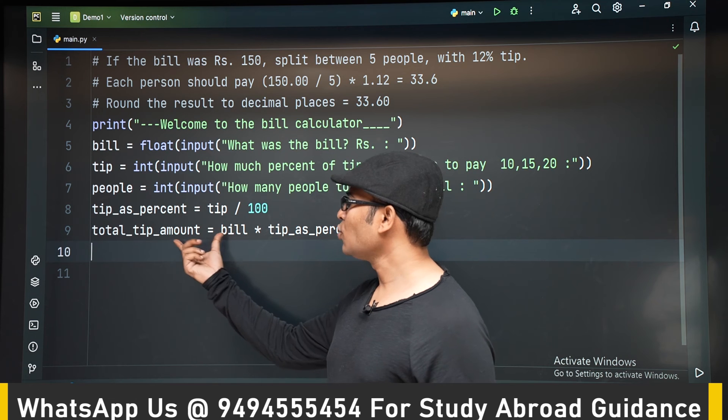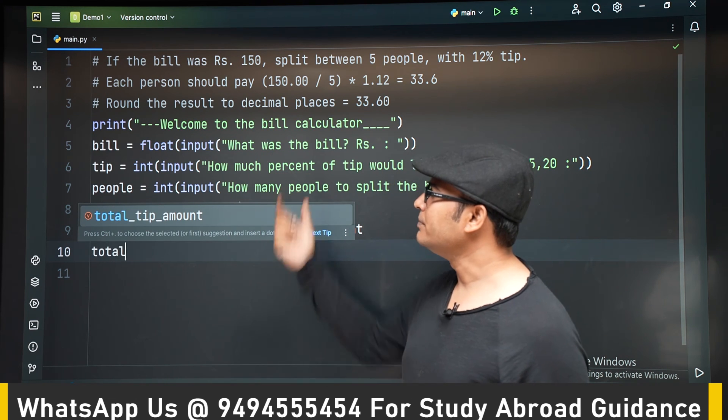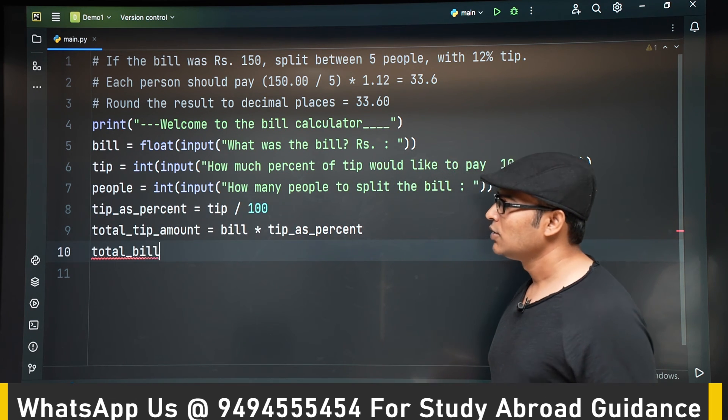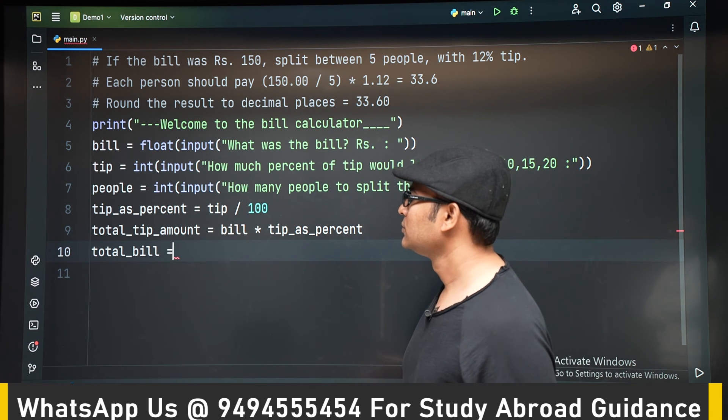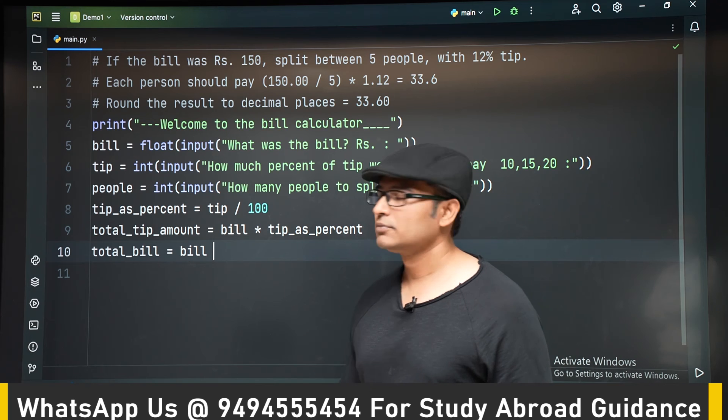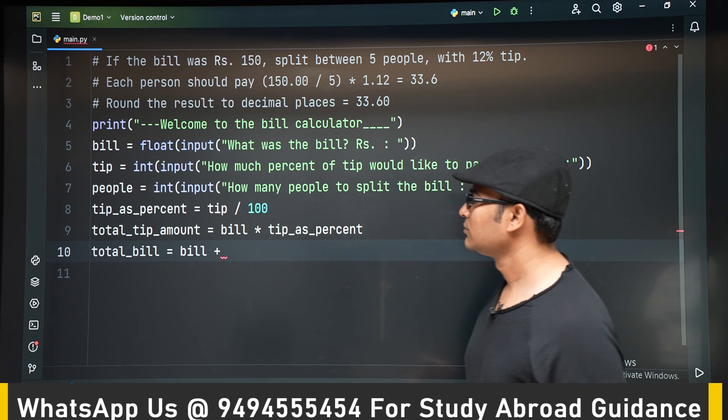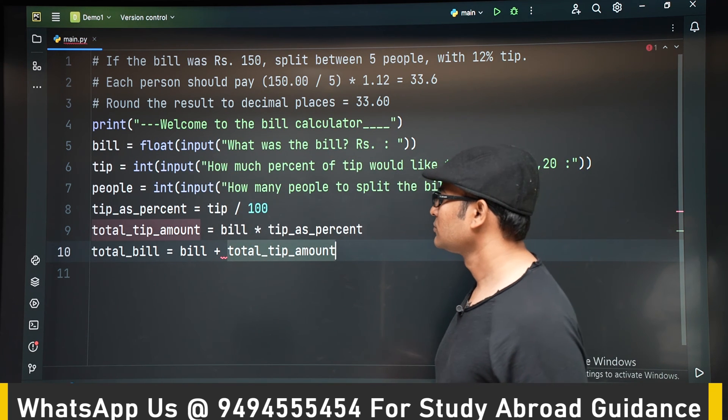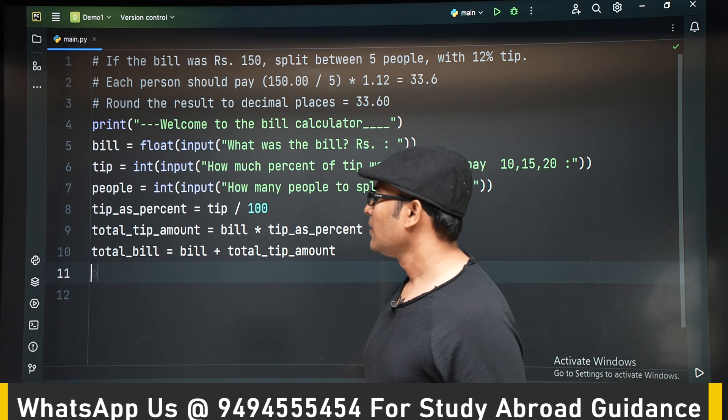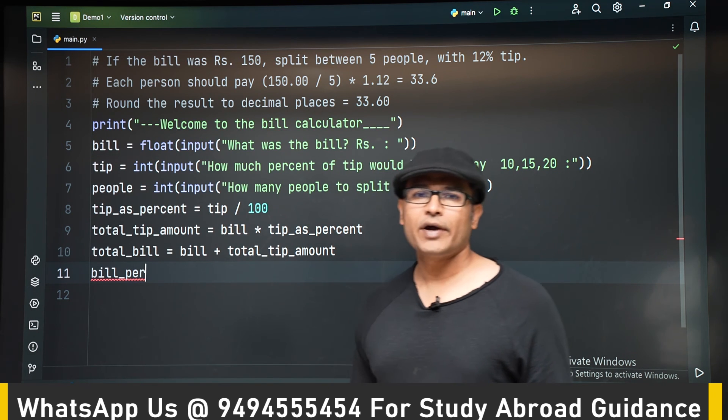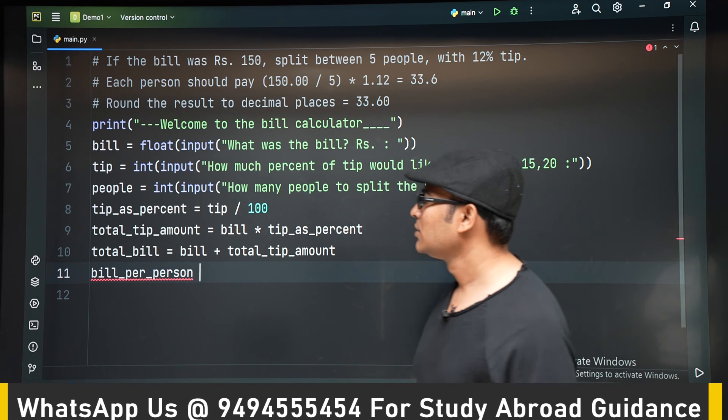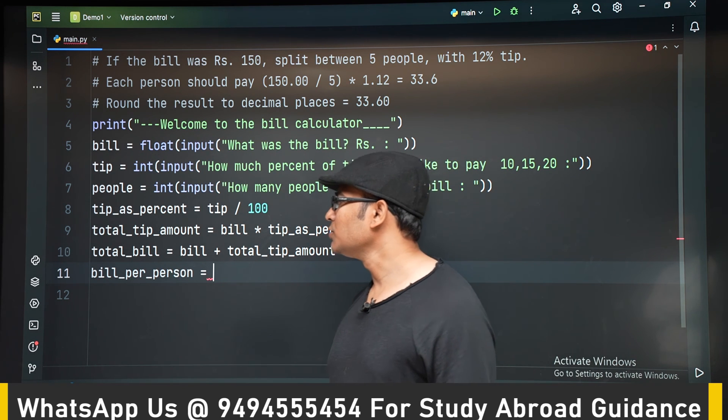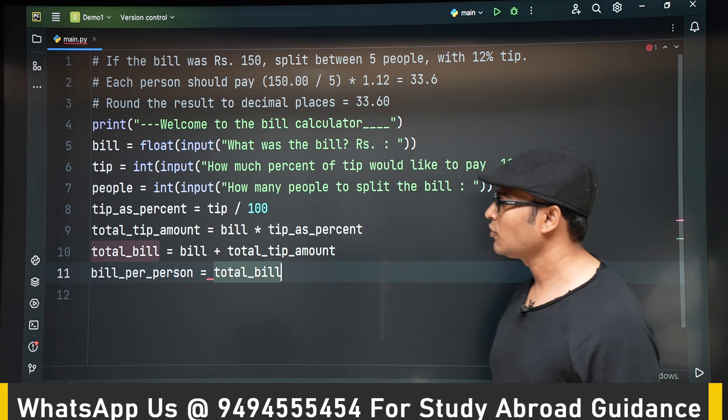Now this is the total tip amount. We already have total bill, right? So now we are going to find out total bill. So total_bill is bill_amount plus tip_amount. Now after finding out the total bill, we have to find out what is the bill that each person has to pay. So bill_per_person is equal to total_bill divided by number of people.